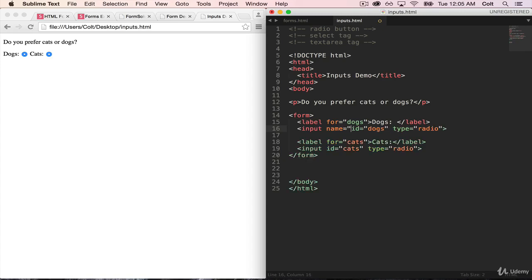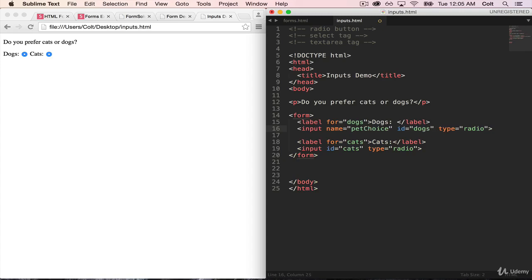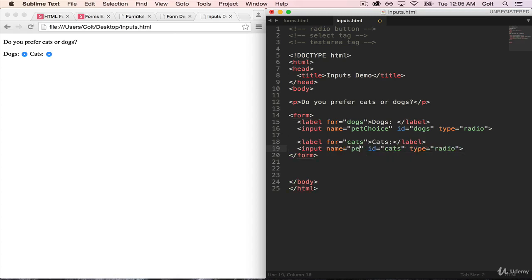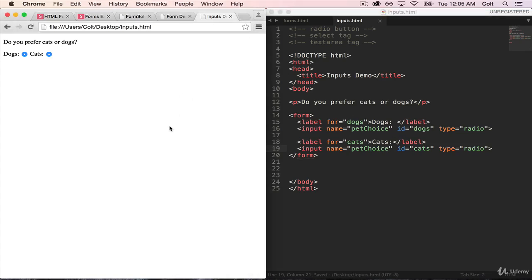And then on input here, we're also going to give it the exact same name. And the reason we do that, you'll see in just a second, is that by giving them the same name, it then connects them so that we now can only pick one. So if we refresh, I can click dogs or cats, but not both.